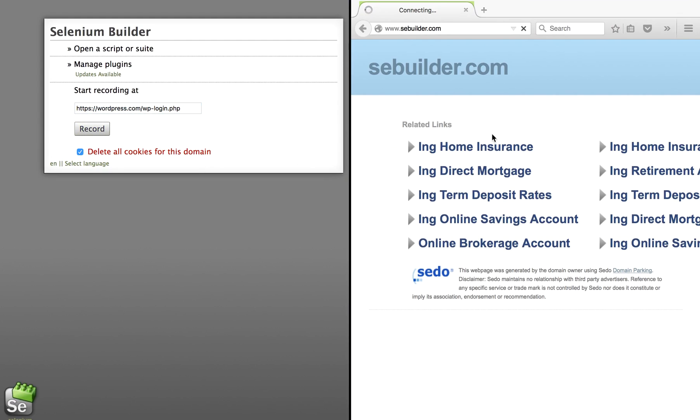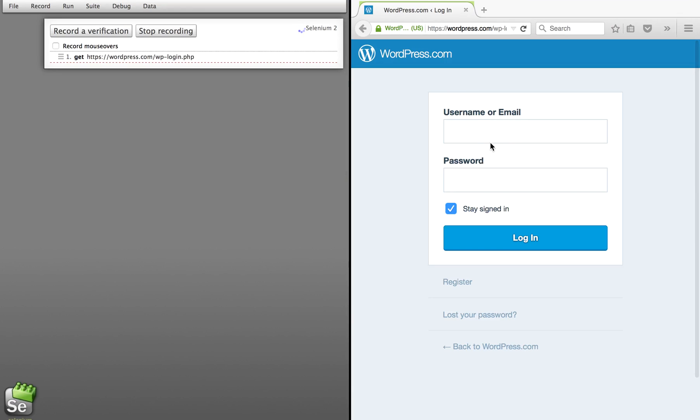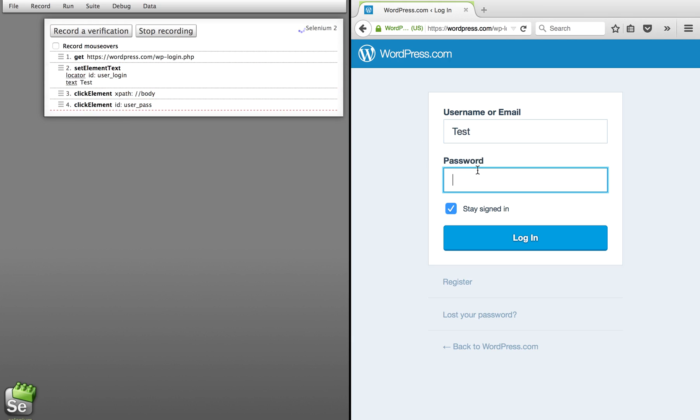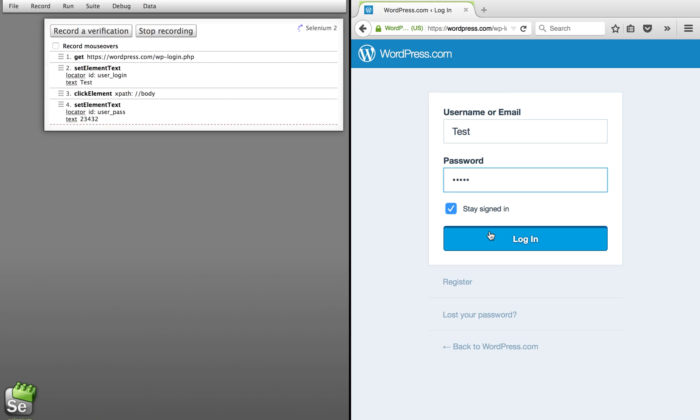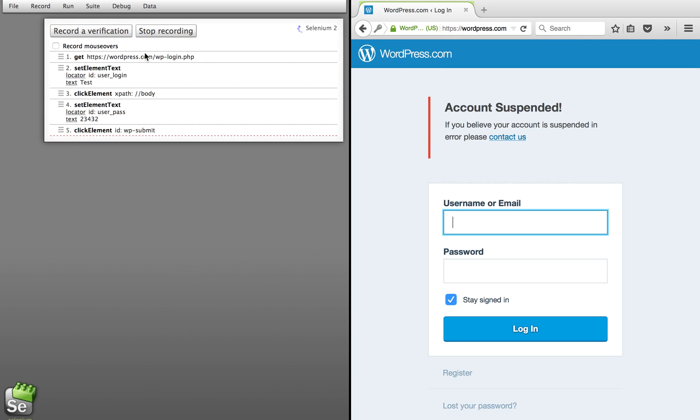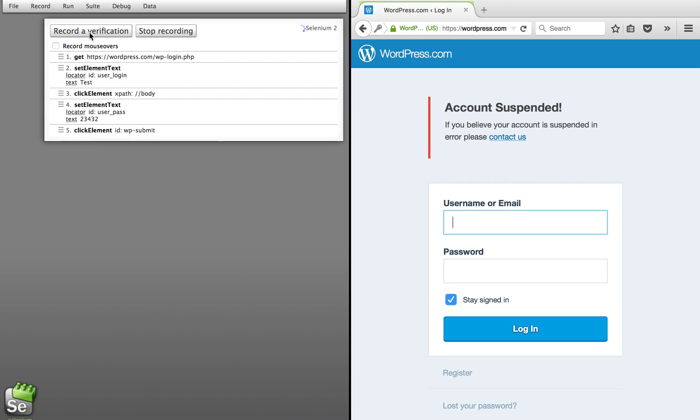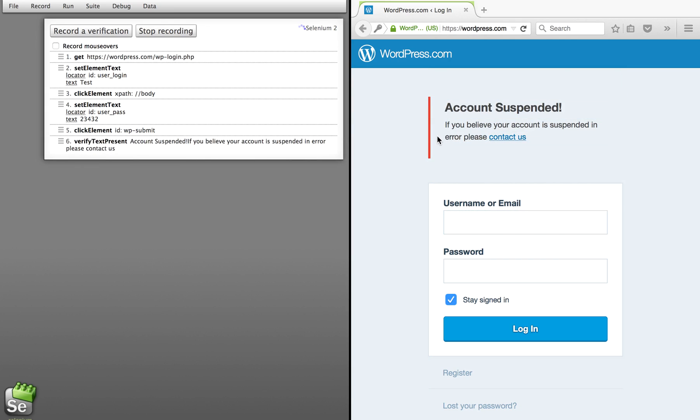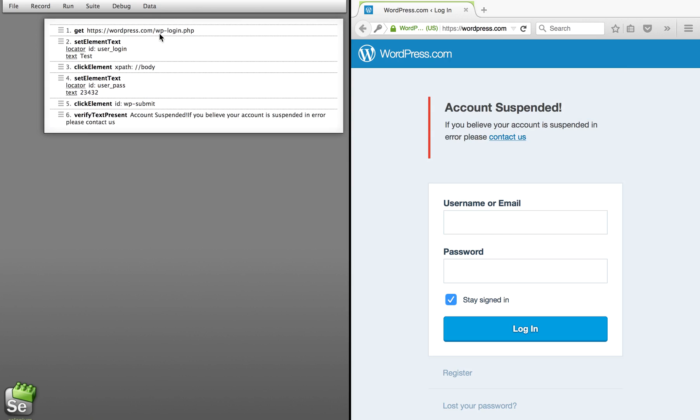I'll keep the website name here. I'll say record and you can see it is coming up here. I will give some dummy username, some password, click on Login and I can record a verification point now. So I want to record this account suspended message and stop recording.